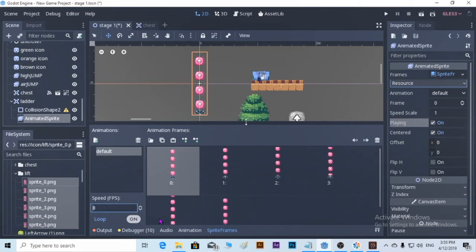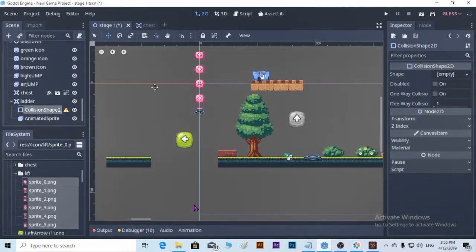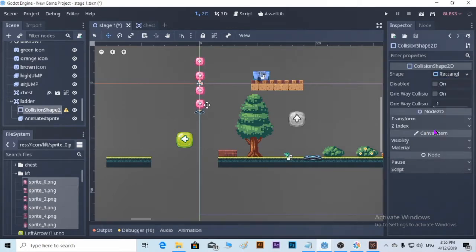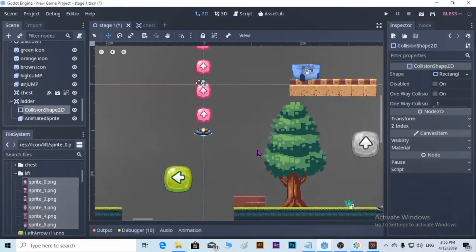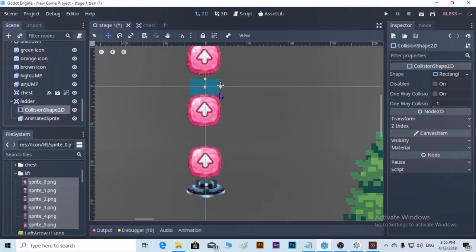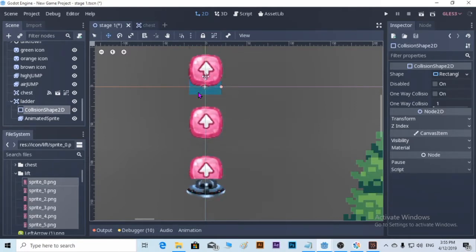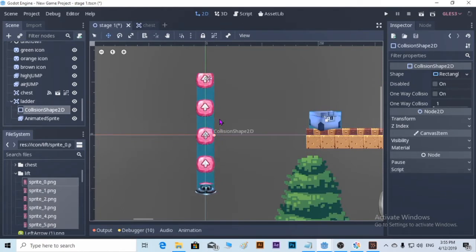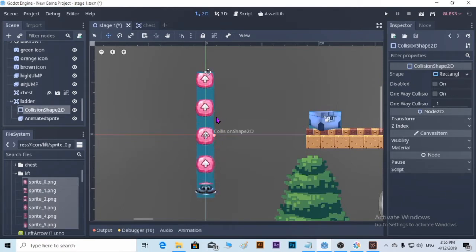Okay, it's good enough. Let's put the shape — a new rectangle shape. So if the hero interacts with the Area2D, it's going to take effect.